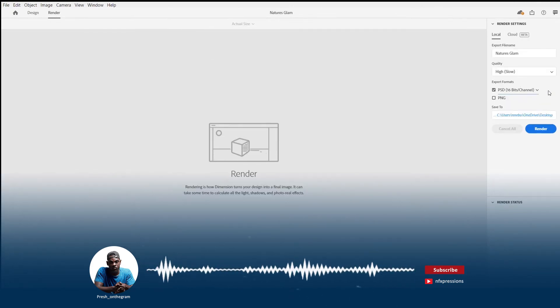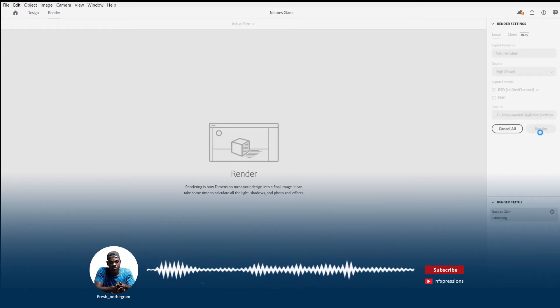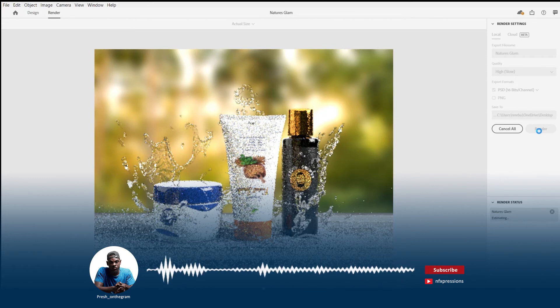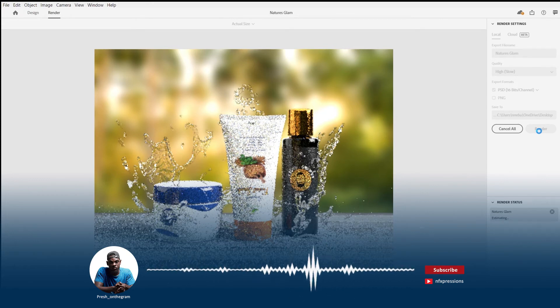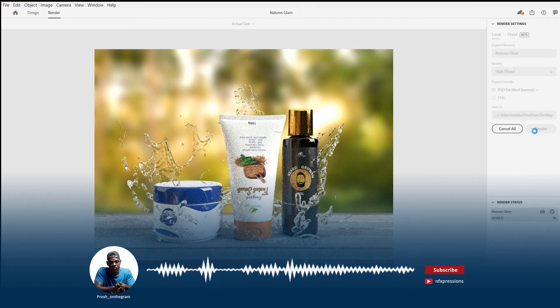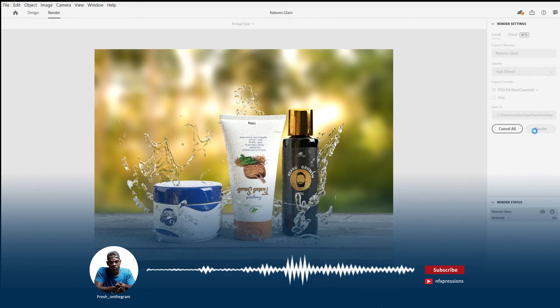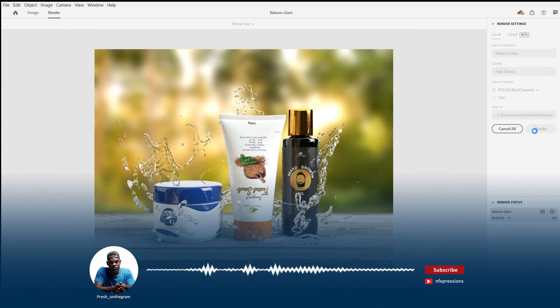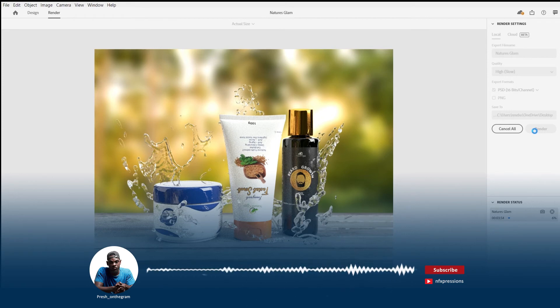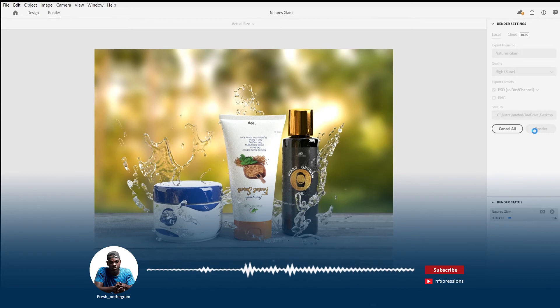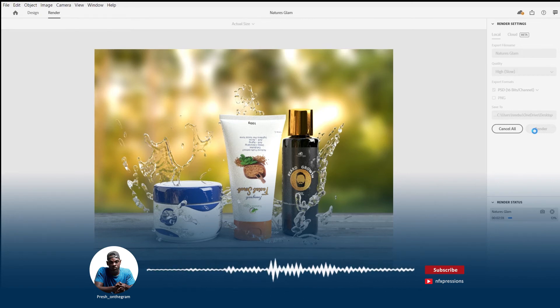Switch over to the render menu, check your render settings, choose your render quality. Set up your output directory. Depending on the size of your image and probably your hardware and GPU capability, your render time may vary. Wait for a few minutes and voila, your 3D photorealistic mockup is created.